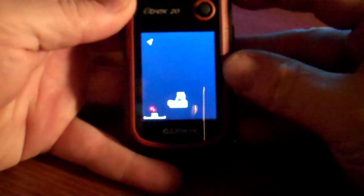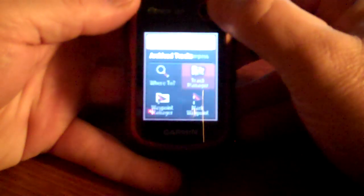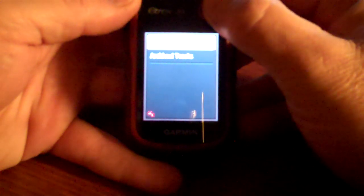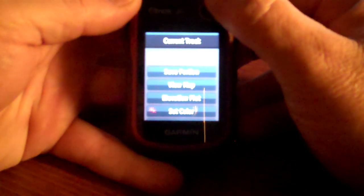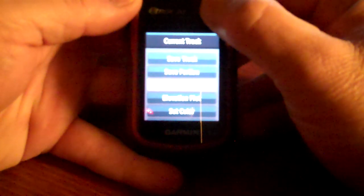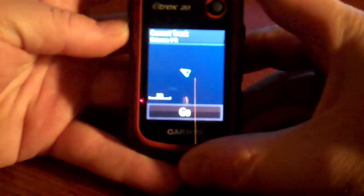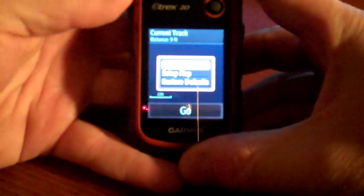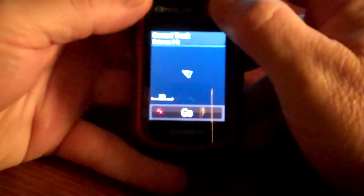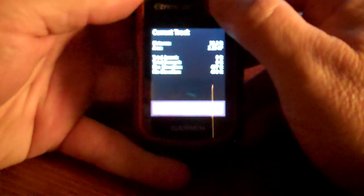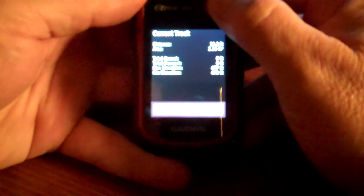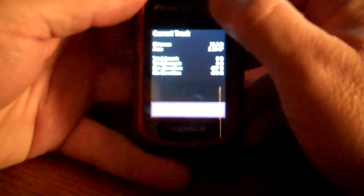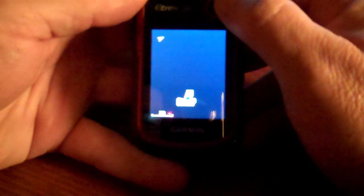So let me just review. We'll go back here to the main screen. So select track manager, select current track, scroll down to view map, then hit the menu button on the left side, hit review track, and track back. And track back is the only selection you have. So you select track back. And there's the map.